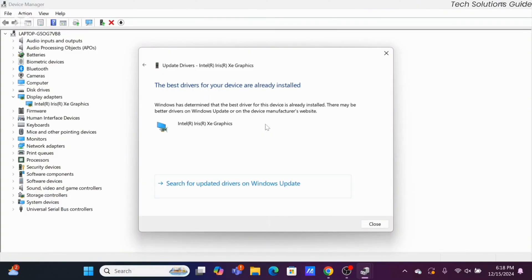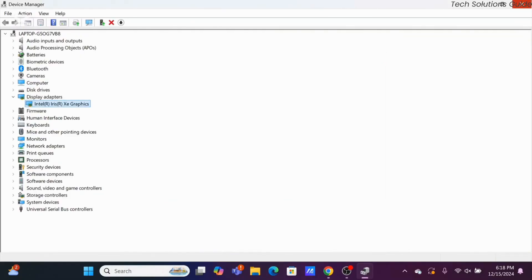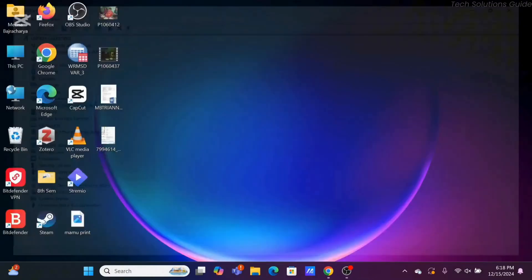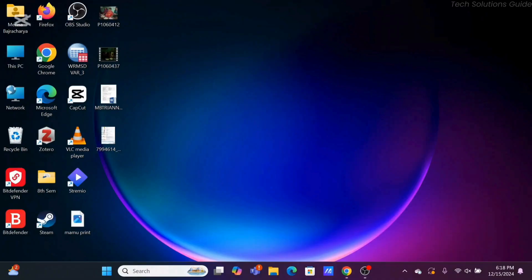If there is anything, it will pop up right here and you can just update your drivers from here. Once you do this, you'll be able to fix AMD graphic driver error 182 in Windows. Hopefully this was helpful to you. Thank you so much for tuning in.